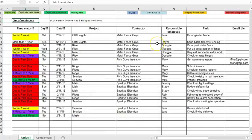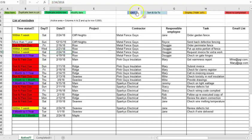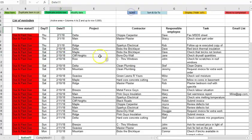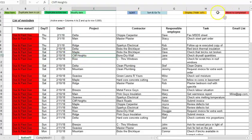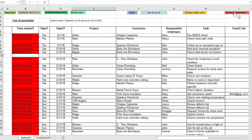Then the next item is the move to completed button. That's pretty straightforward. I'll just sort by date here. And then I'll maybe send this one to the completed sheet that's bone drywall and that's the cliff heights project.